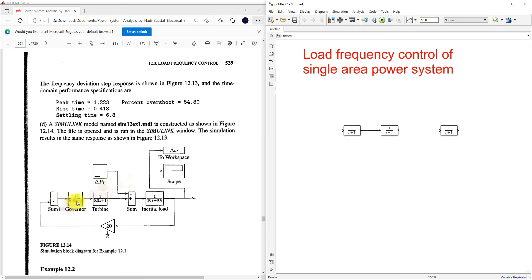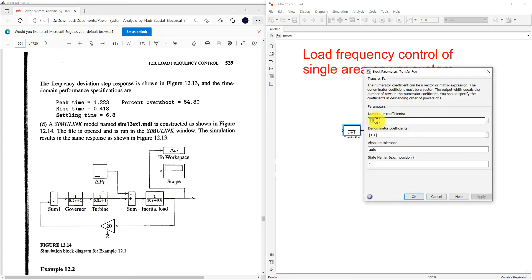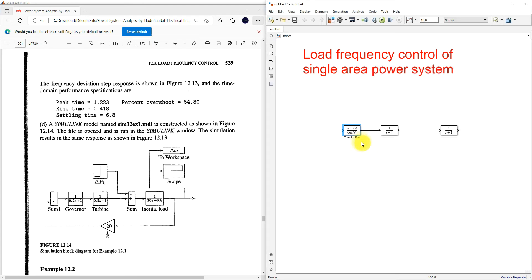For the governor, we need the transfer function 1/(1 + 0.2s). In the numerator type 1, and in the denominator type 0.2 and 1. You will see the transfer function of the governor — this is the transfer function of the governor.